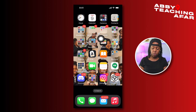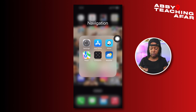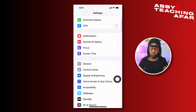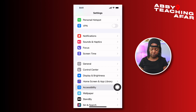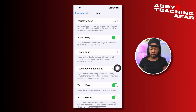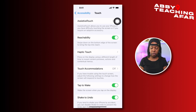We're first going to go to Settings, and then we're going to go down to Accessibility. From Accessibility, we're going to press Touch, and in Touch, we're going to go to Assistive Touch and make sure that this is on.